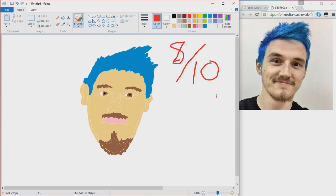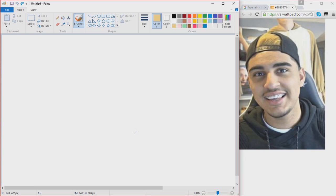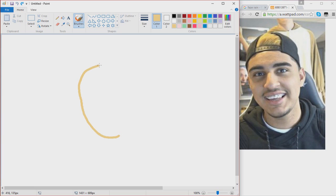So two 8 out of 10s so far. I think I could do better on the third one, which is FaZe Rain. So let's just get right into that. We got FaZe Rain here. I would say his skin color is like the exact same as the other two. Let's just get his shape of his head. He's more of a MiniLadd head, so more roundish.